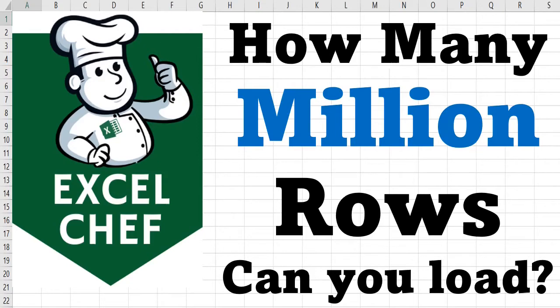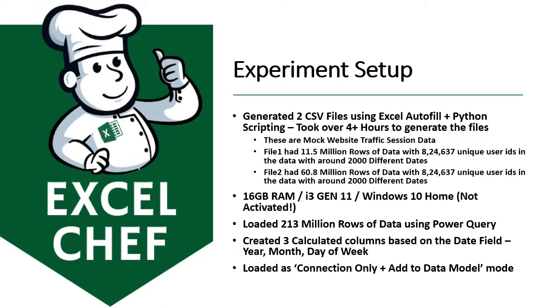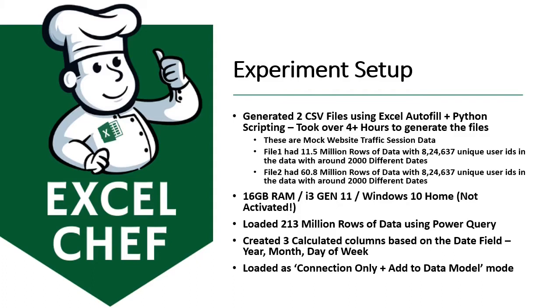The experiment setup: I generated two CSV files using Excel Autofill and Python scripting. These are mock website traffic session data with about 824,000 unique users. The first file had about 11.5 million rows, and the second file had about 60.8 million rows.